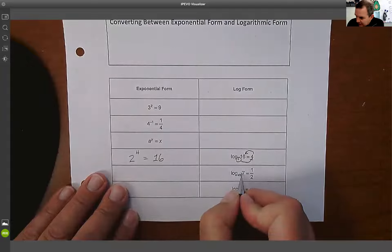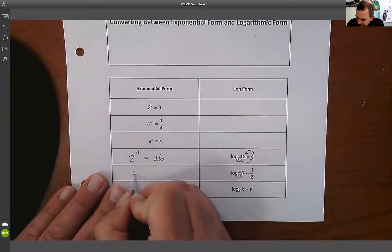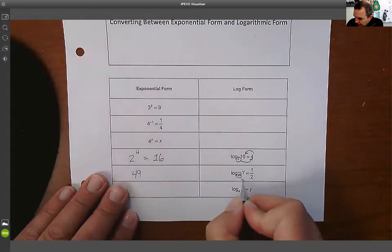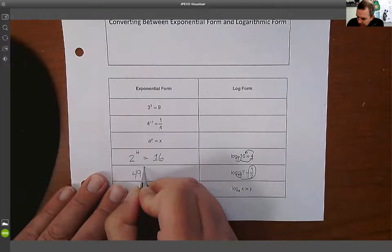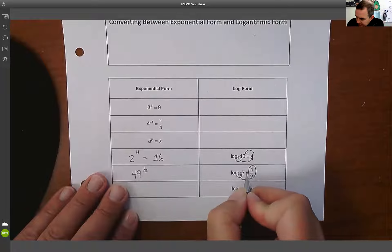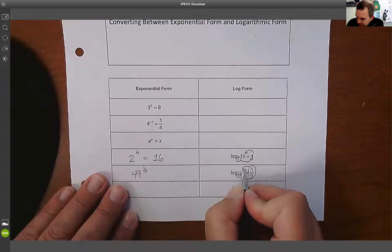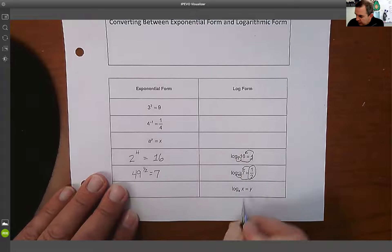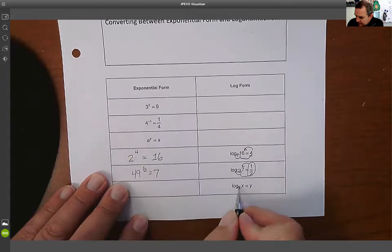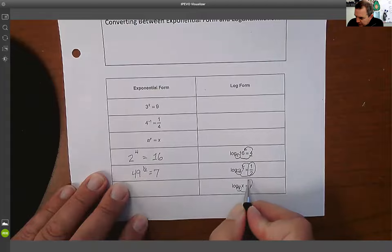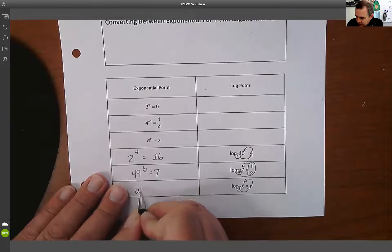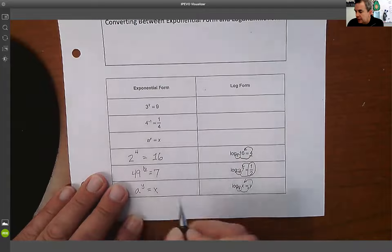You take the number at the bottom, 49, raise it to the power over here — one half — and it's going to equal seven. So a raised to the y power is going to equal x.